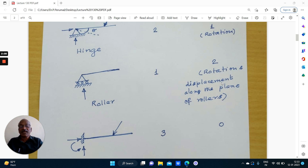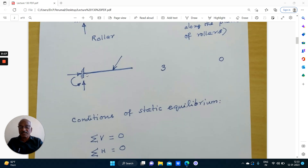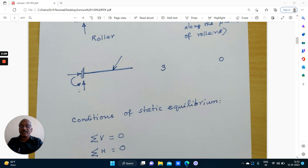We are going to deal with the number of possible displacements at joints. In a roller support or roller joint, two possible displacements exist. Coming to a fixed support, no displacement is possible — it cannot move horizontally, cannot move vertically, and it is not free to rotate. The effect of fixing is to make the end slope equal to zero. Therefore, no degree of freedom.